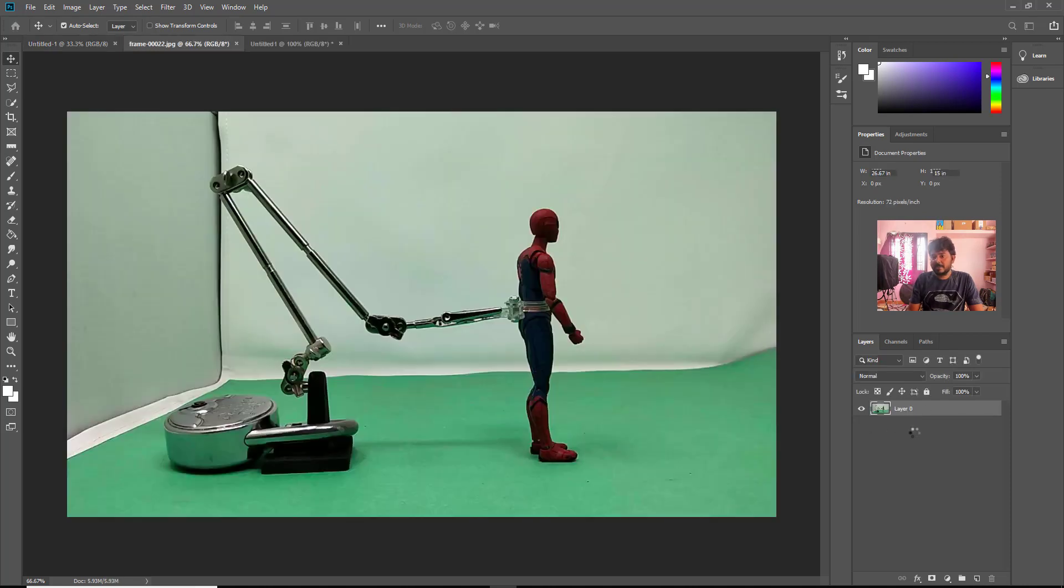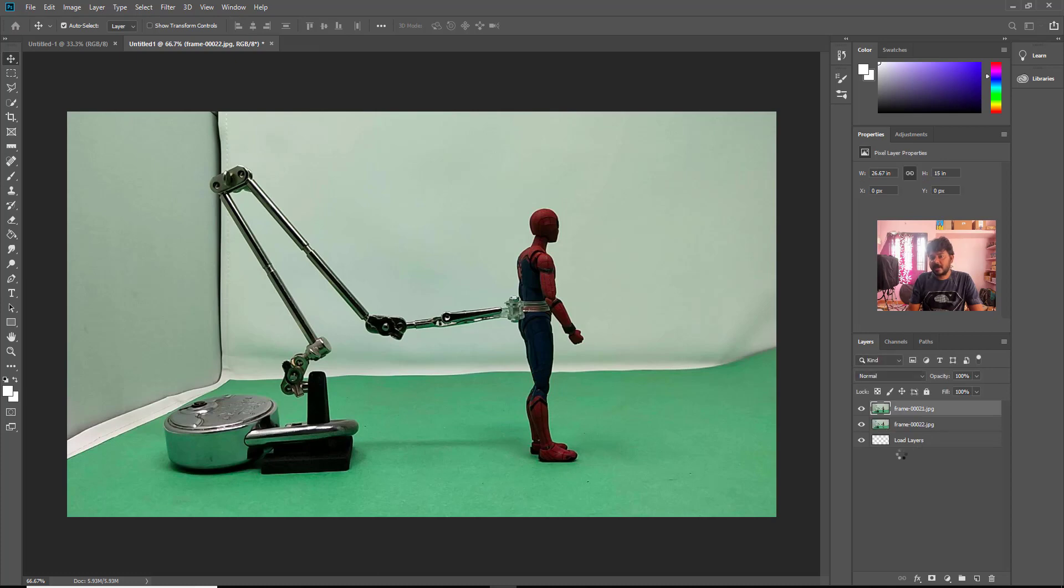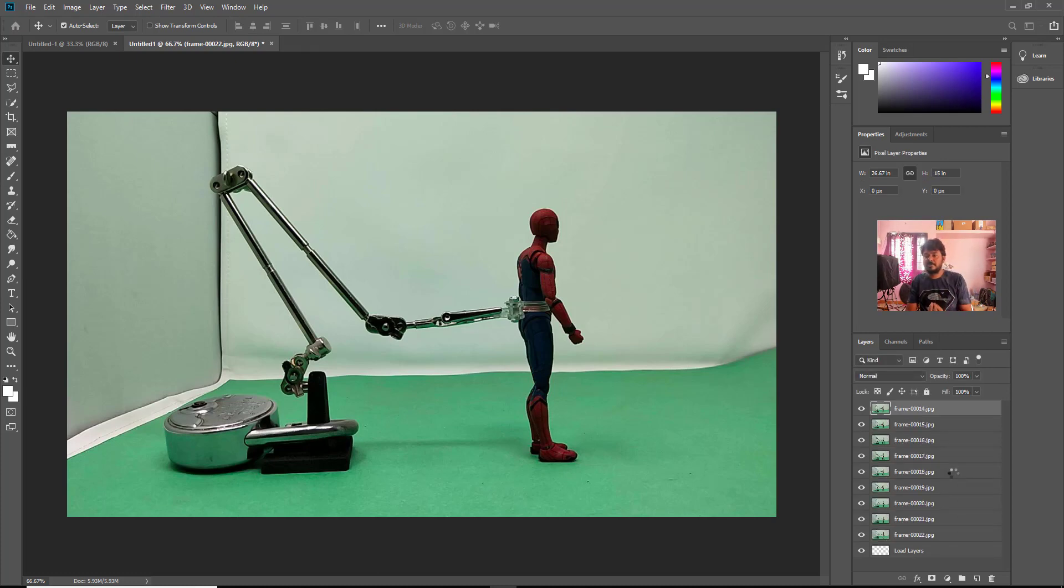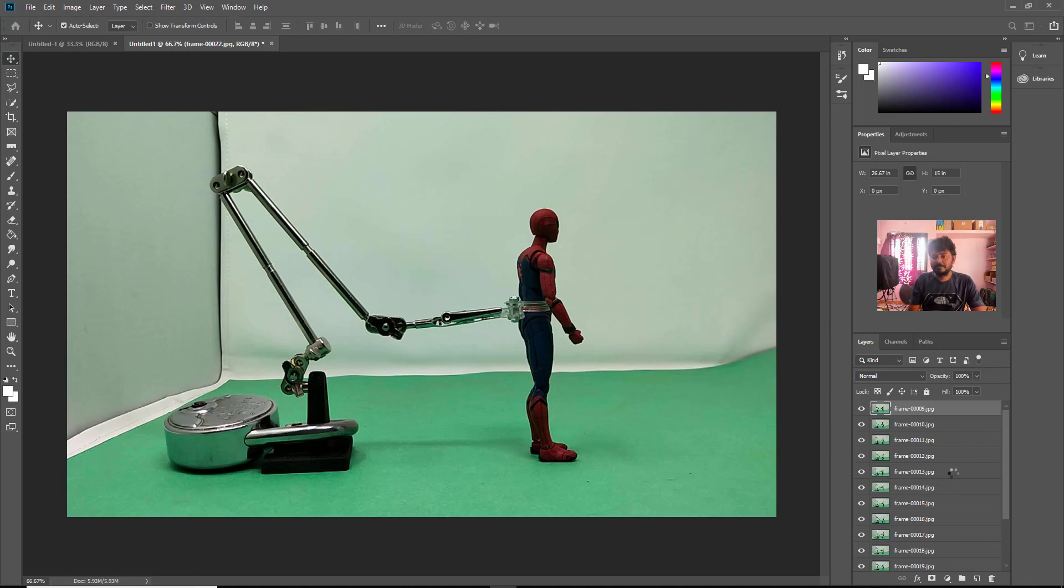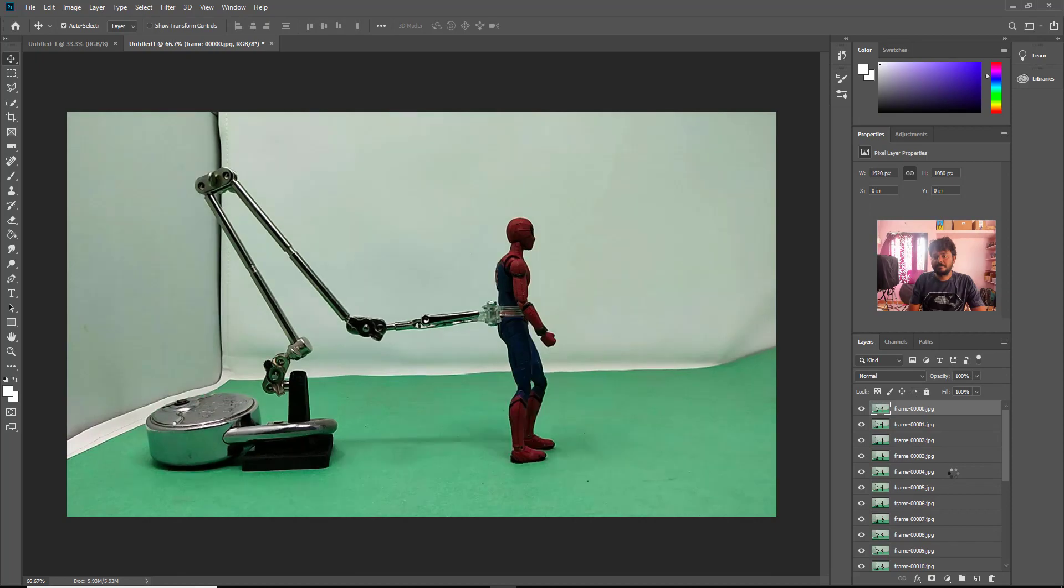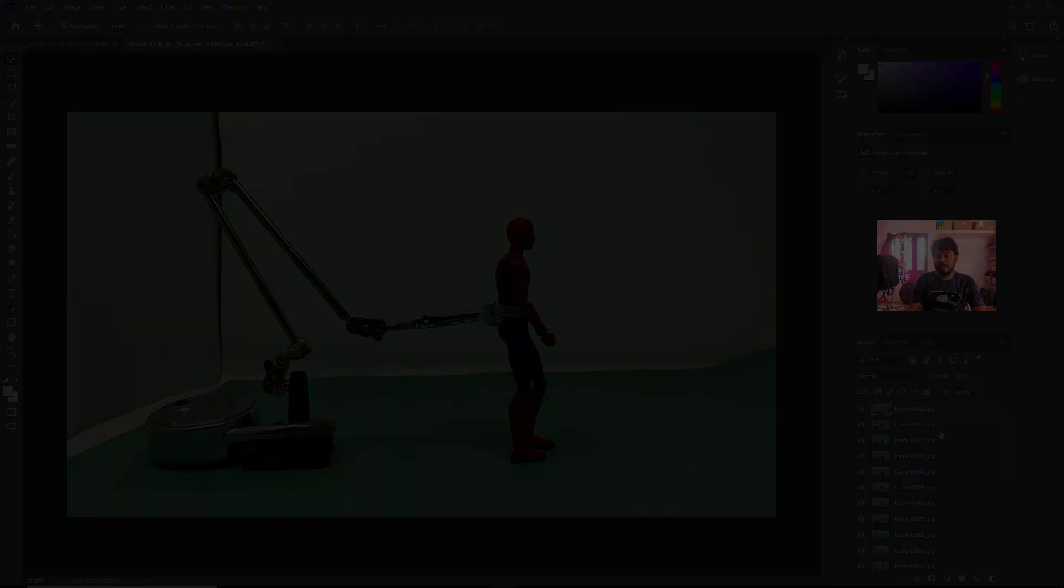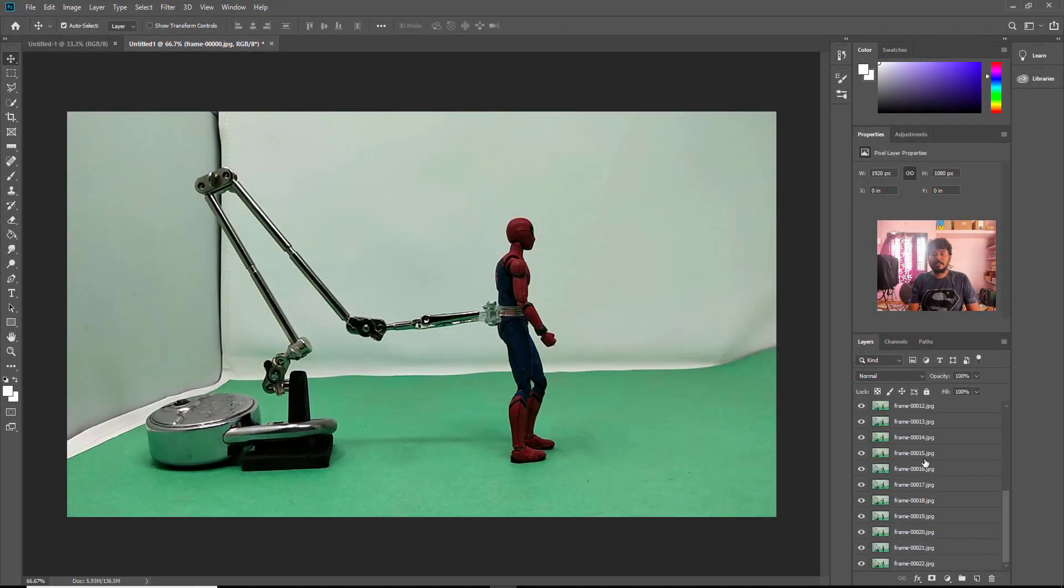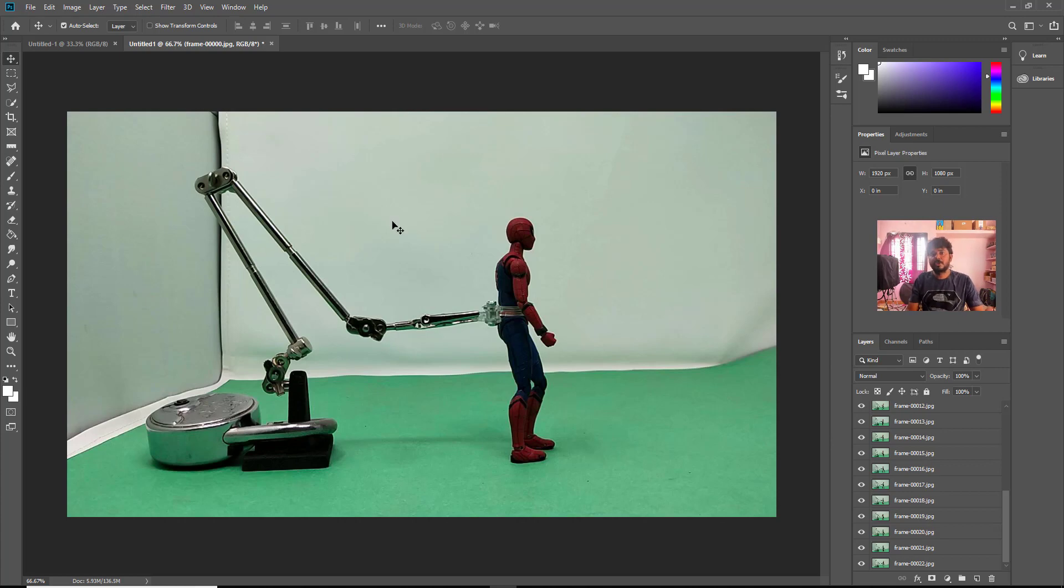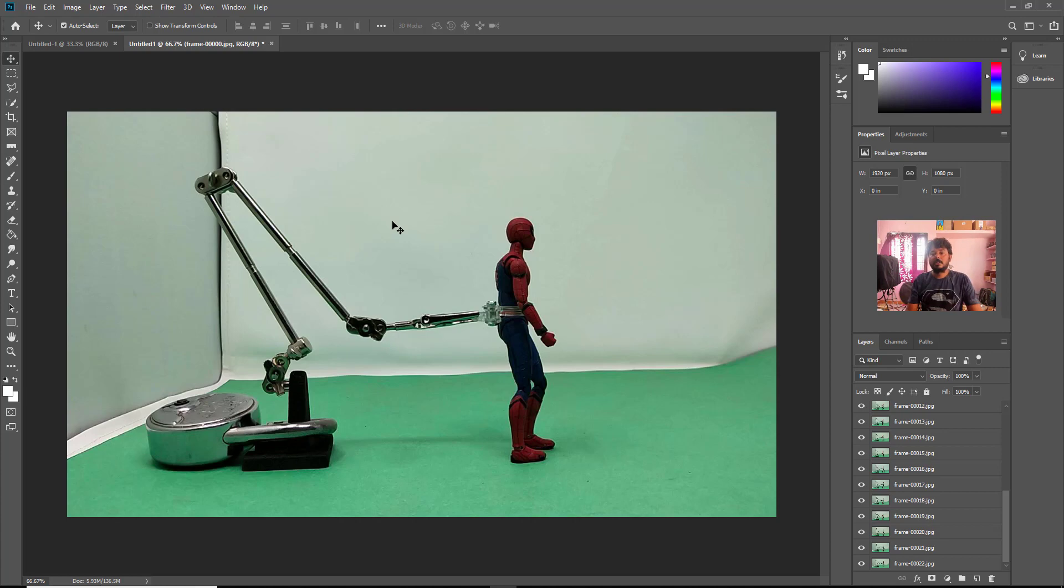You can see under the layers panel all these 22 images will be loaded automatically. So it is cool and that is it, this is the way you can import multiple images into a single project file and different layers.